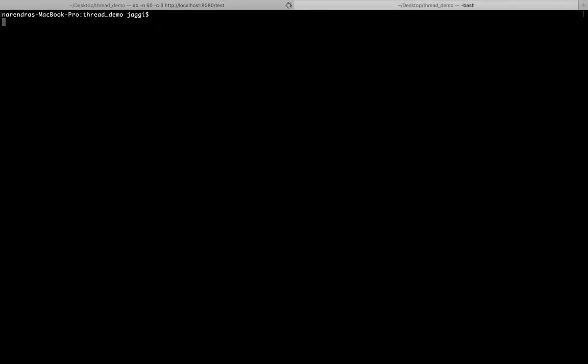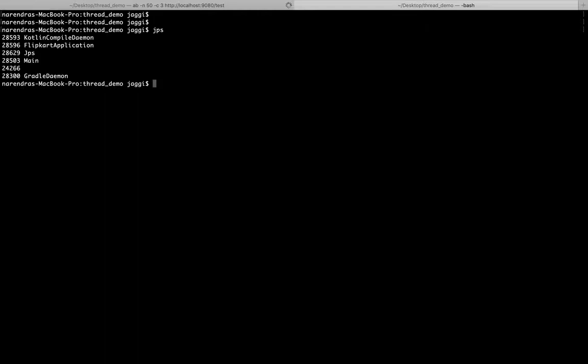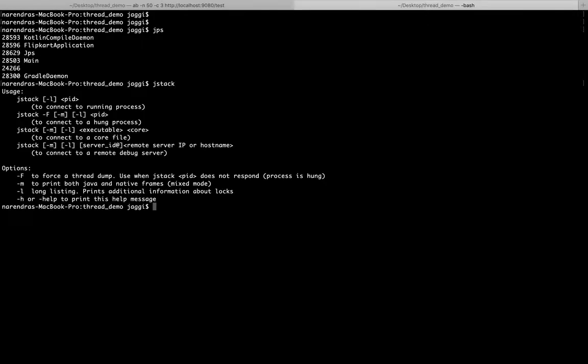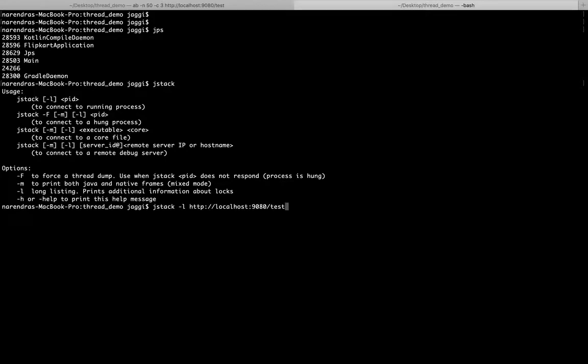Meanwhile, what we can do is we can see jps. It will show us what are the different applications running. In my case, my application name is FlipkartApplication and this is the process ID. I can use a jstack command which is the standard command. You can see here jstack is there.